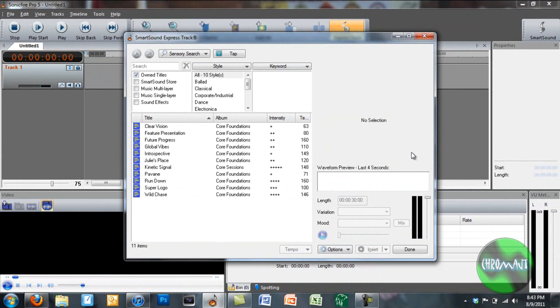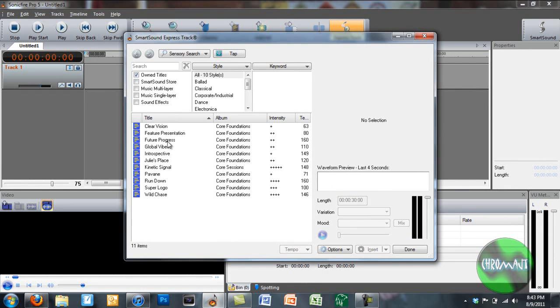So now when you first load Sonic Fire Pro, you're going to get this little thing called Express Track. And Express Track, it's like a little organizer. And what you can do is you can go through and you select your Sonic. Now I haven't been with these guys for long, so my library is not real extensive. But I have enough here that I can show you how this program works.